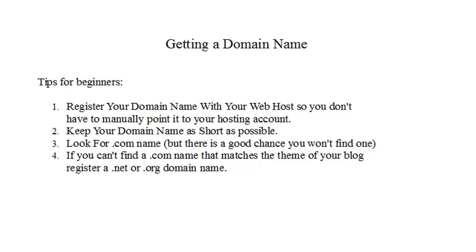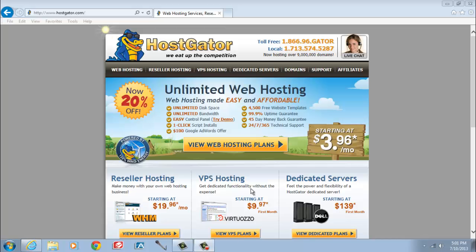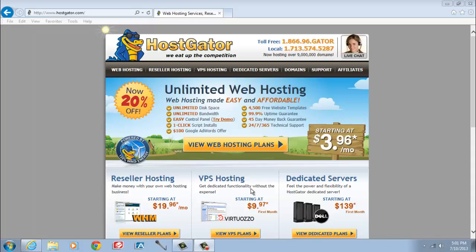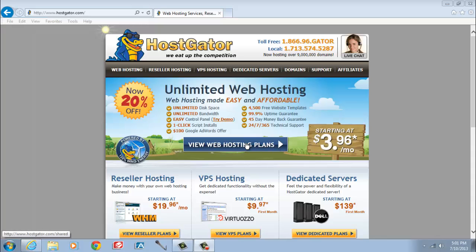Once you have your domain picked out, head over to HostGator.com, the popular internet web host to get hosting for your blog. Once you get to the HostGator homepage, click on the View Web Hosting Plans button.